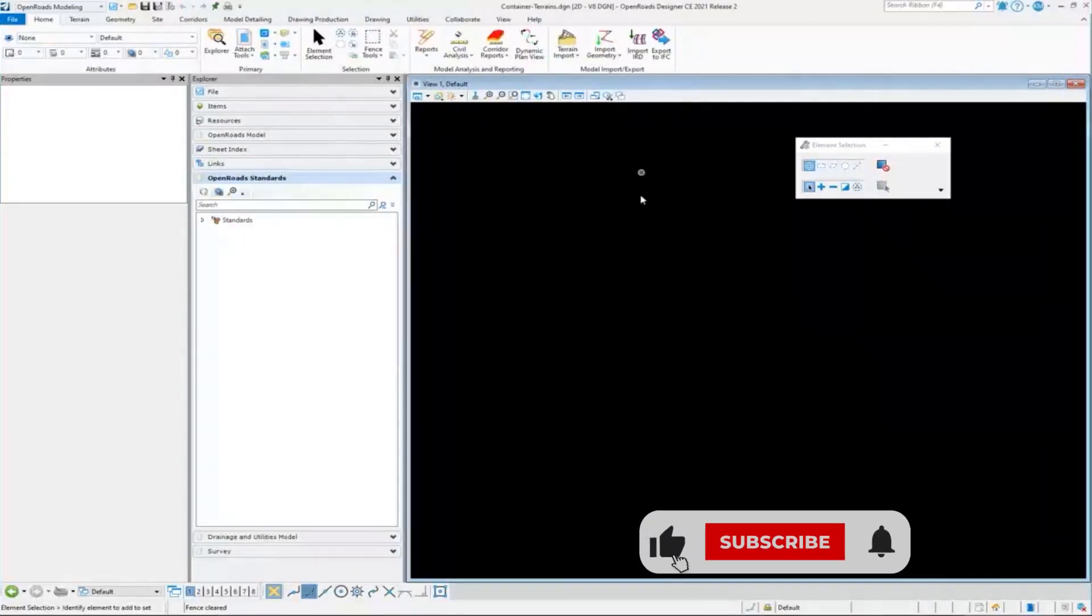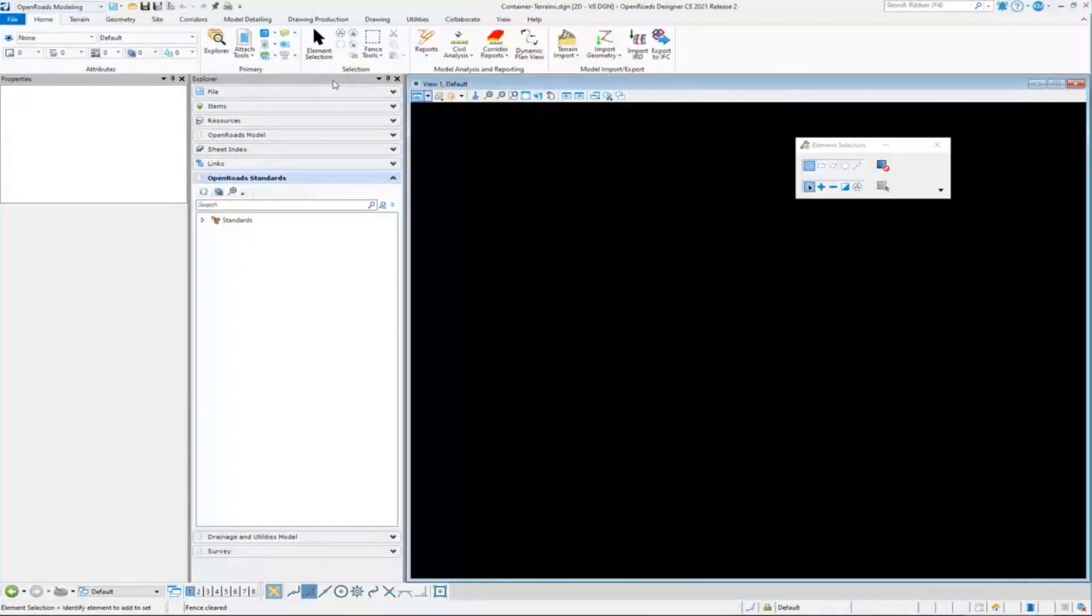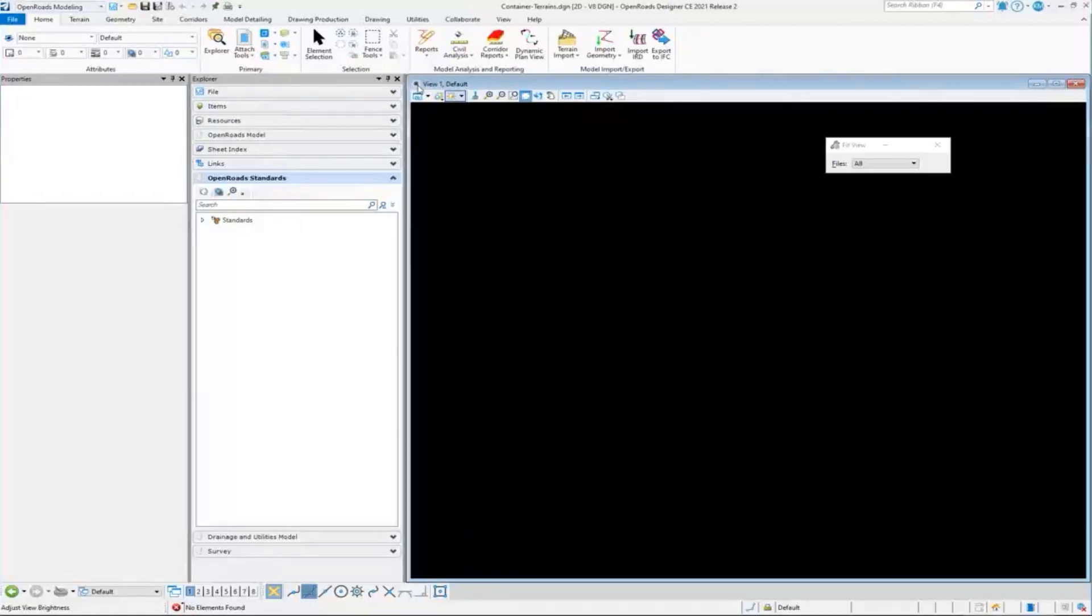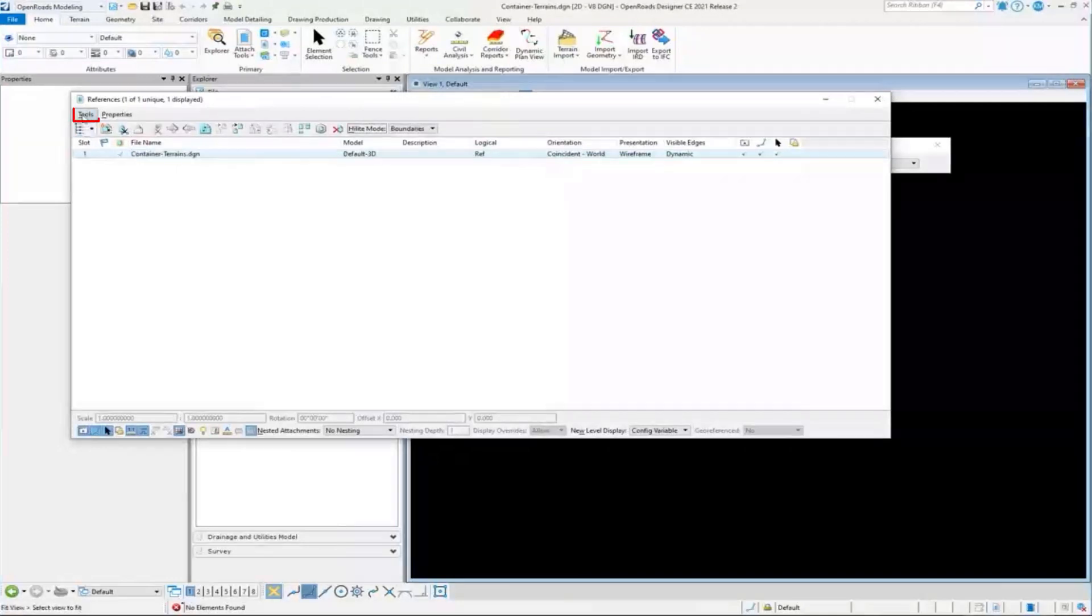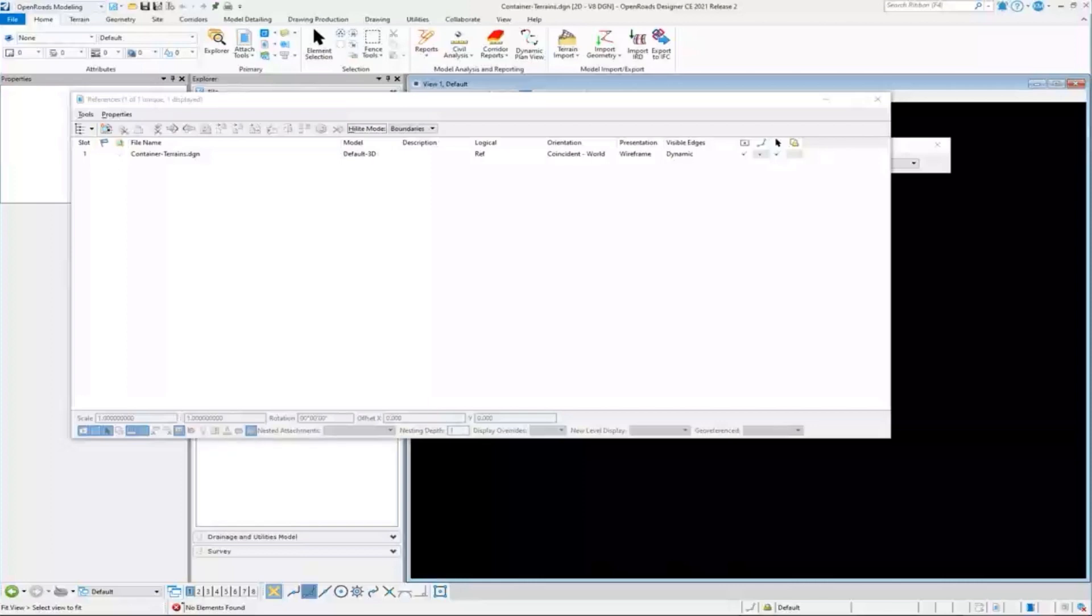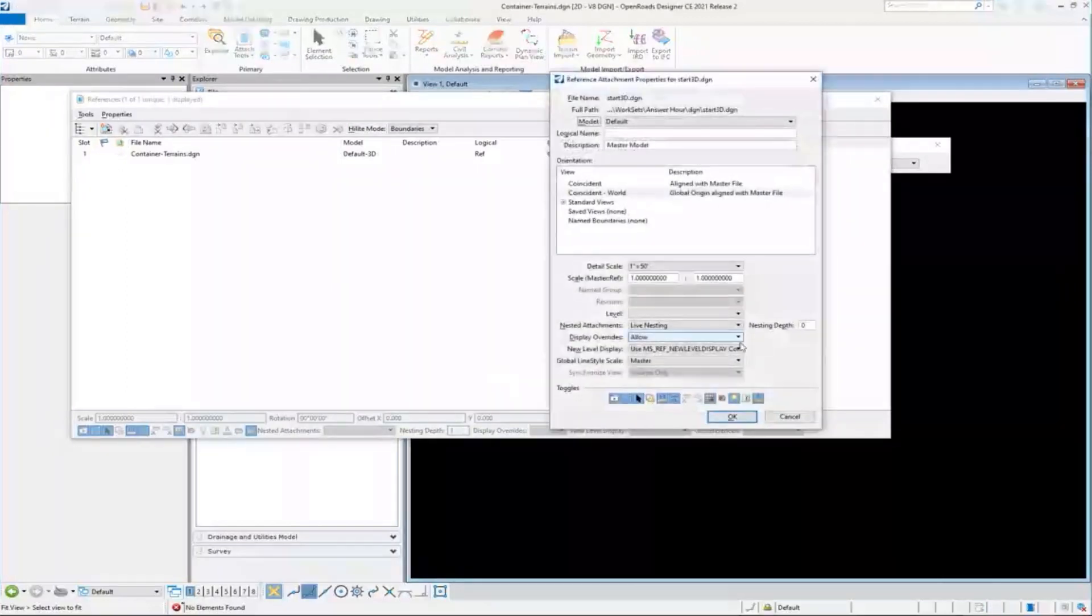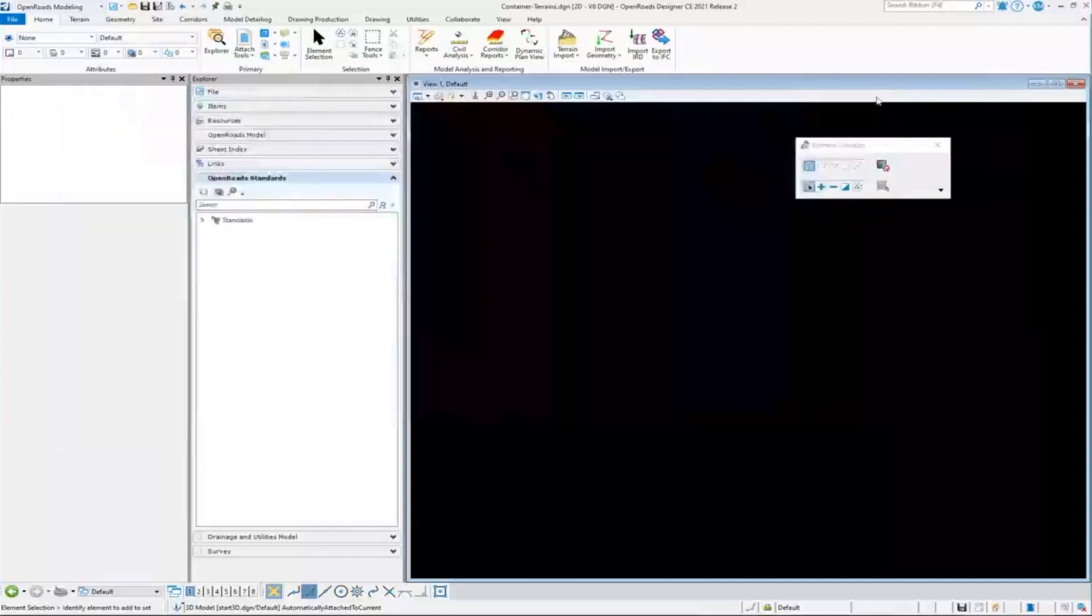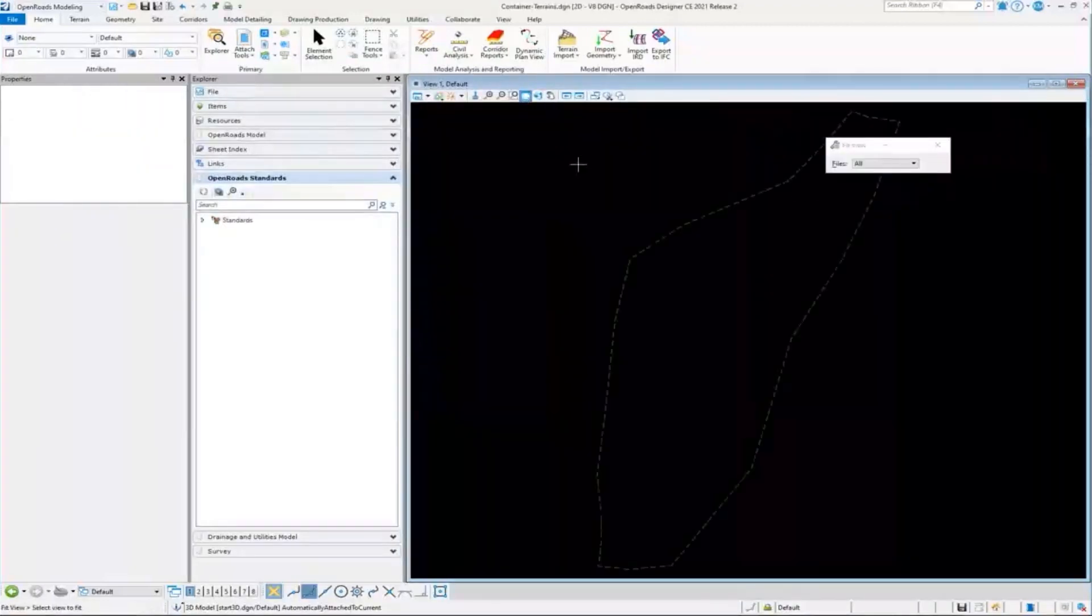So the first thing I'm going to do is, we have a blank DGN. We're in the 2D file. So I'm going to reference in that 3D DGN file. Attach that first one that we imported into the 3D file, I'm going to attach that and say okay and do a fit.